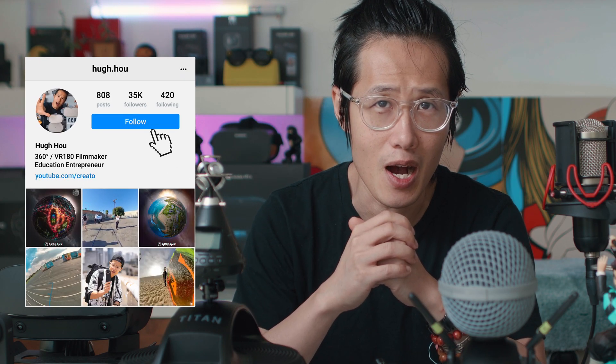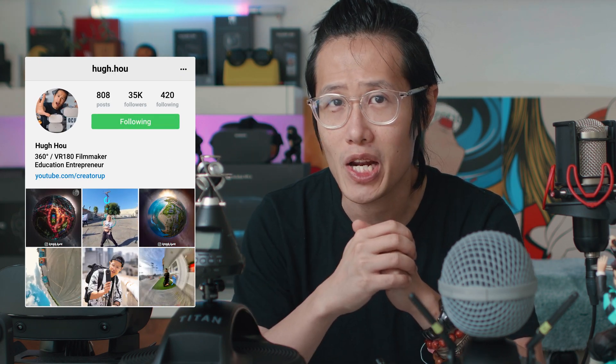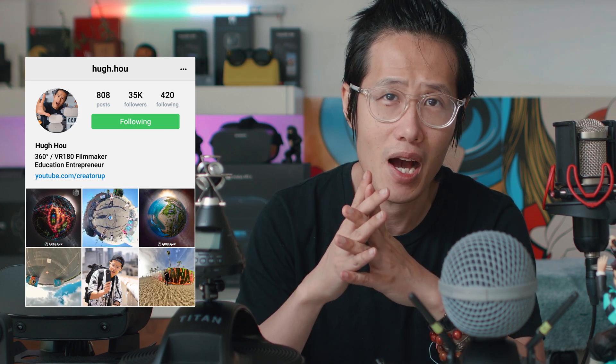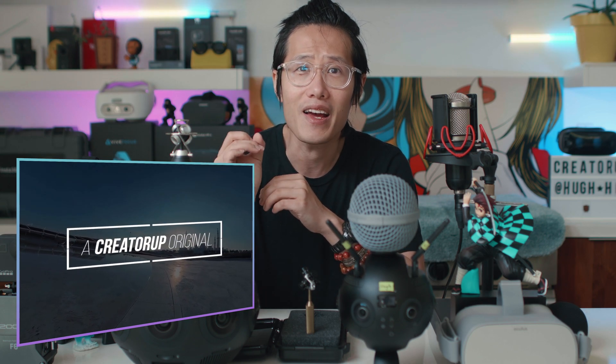Hey, what's up everybody, it is your boy Hugh here from CreatorUp, the number one YouTube channel dedicated to 360 VR storytelling for everyone. To tell a good story in VR, visuals are only 50% — immersive audio is just as important as 360 visual for a good VR headset experience. With Oculus Quest and most VR headsets constantly sold out, VR is so hot right now during the pandemic.